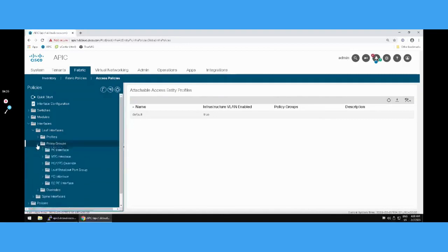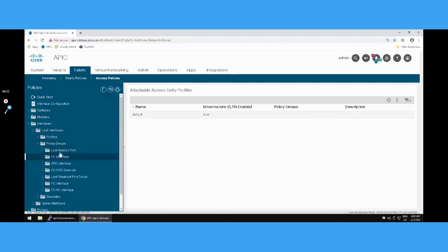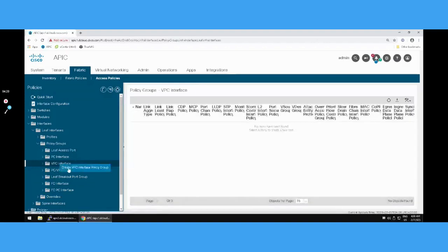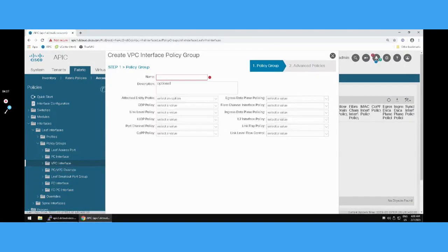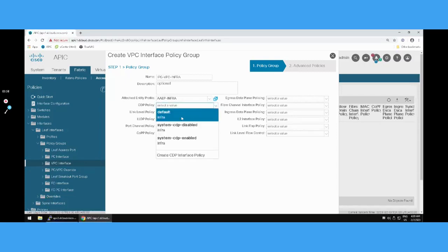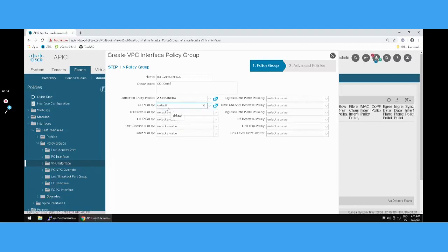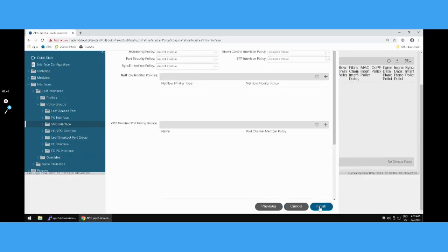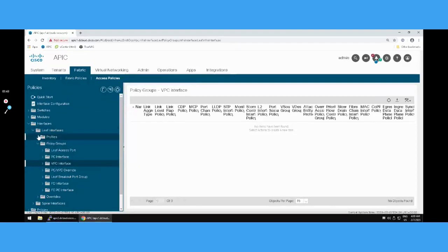Now let's proceed for the interface policy group. Under Leaf > Interface > Policy Group, we need to create a VPC interface policy group - the third option after leaf access and port channel. Name it 'vpc-infra' from the solution document. This is important - we need to attach the AEP like we did for leaf access. We can also attach individual policies like CDP; I'll call the default policy here. Click Next, Next, Finish. We are done with the IPG.